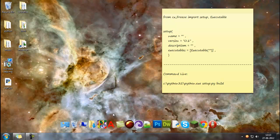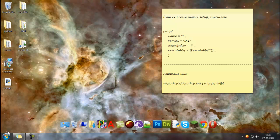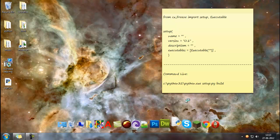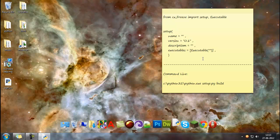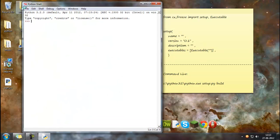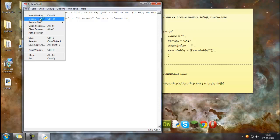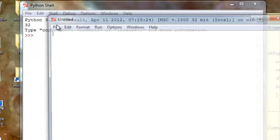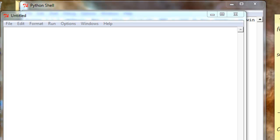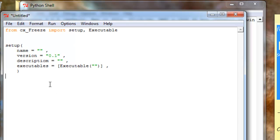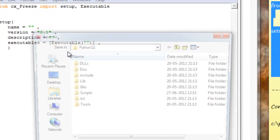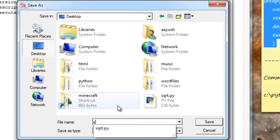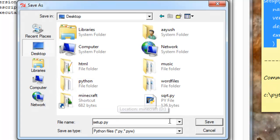And then we need a setup.py. And that is not difficult to make. You see, this is actually what we will be typing in there. I just put those in the description. And just copy this from the description to a text editor and then save it. And I'll save this as setup.py - it's important to do that.